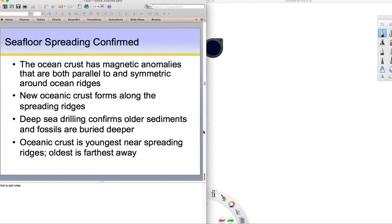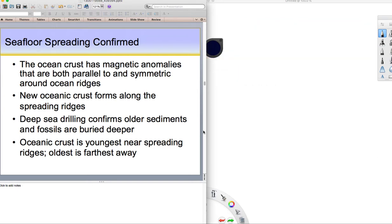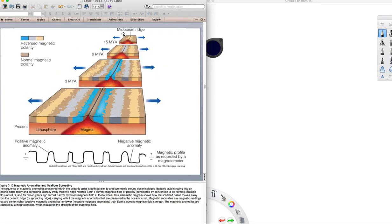Another thing that we look at are these magnetic anomalies. We find that there are stripes of magnetized basalt lava on the seafloor, and they're parallel and symmetric around the mid-oceanic ridges. This suggests that new oceanic crust forms along these spreading ridges. Deep sea drilling confirms this. The older sediments are deeper, younger on top, but more than that, the older sediments are farther away from the mid-oceanic ridge. Younger sediments are closer to the mid-oceanic ridge.